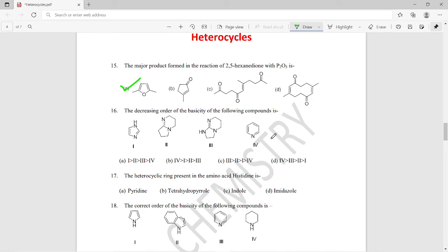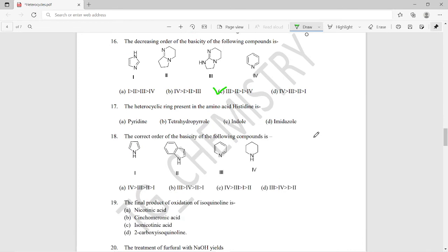Question sixteen: find the decreasing order of basicity of the following heterocyclic compounds. There are some proposed orders in options A, B, C, and D. The right option is option C — this is the correct decreasing order of basicity for the given compounds.